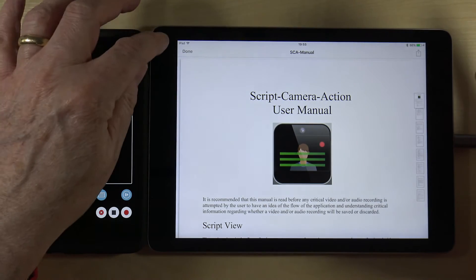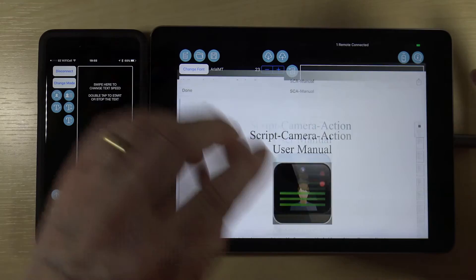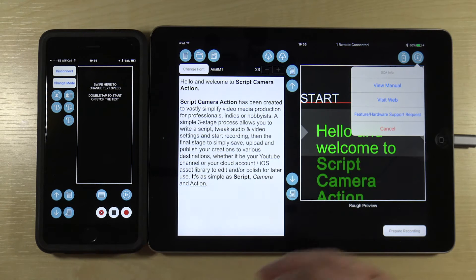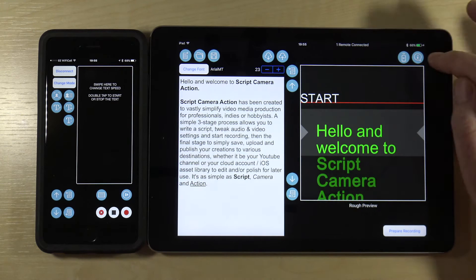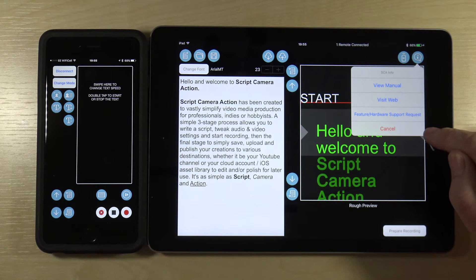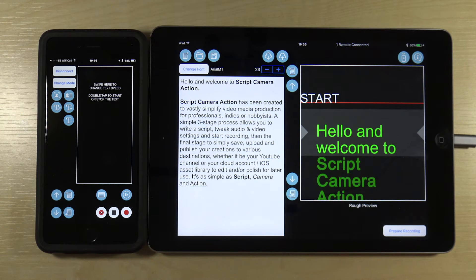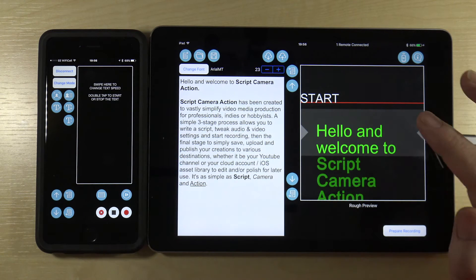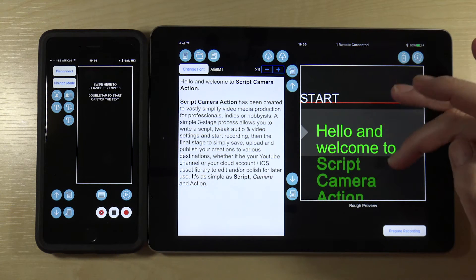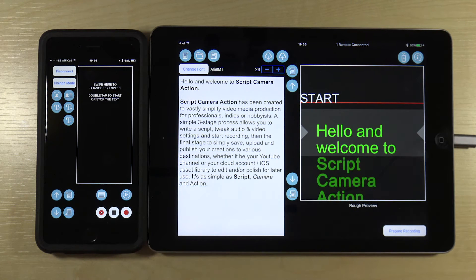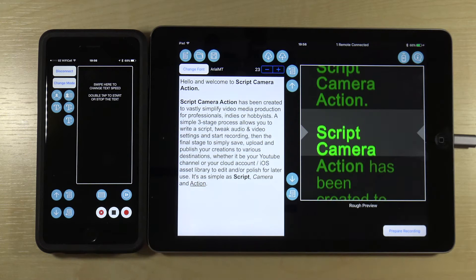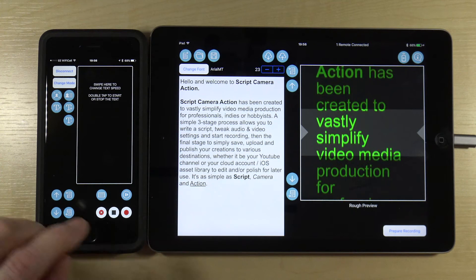You can also access information here: you can view the manual, which is stored locally, or visit the website by clicking on the link. You can also send an email to the developer to give suggestions. This area gives a rough preview of your actual script, and if you want you can use this to play it and view how it looks.